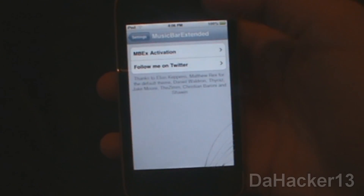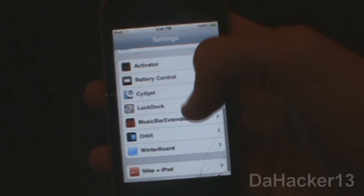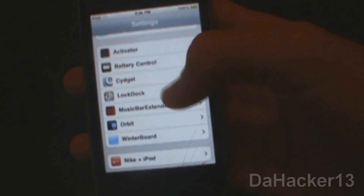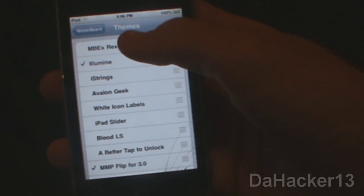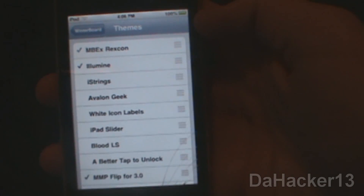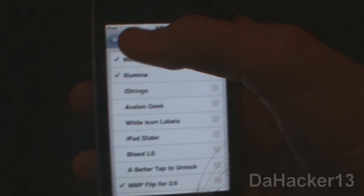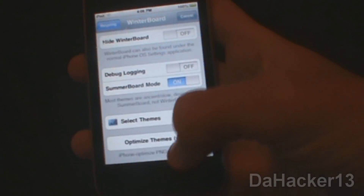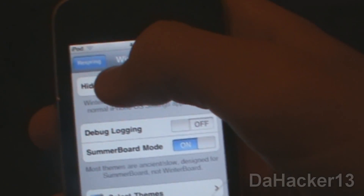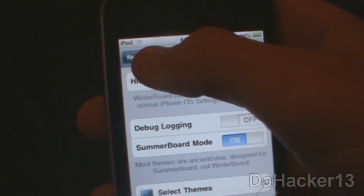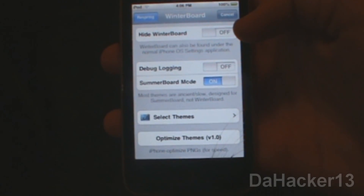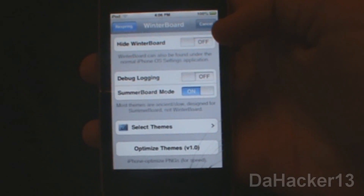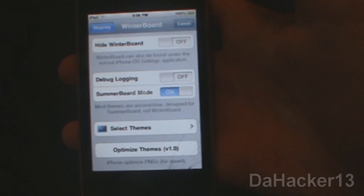Go back to Settings and touch Winterboard. Click Select Themes and select MBEX Rexcon, then press Respring. Sorry for the delay — my iPod Touch does take a while to respring.